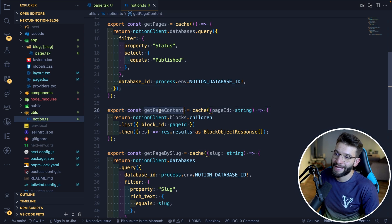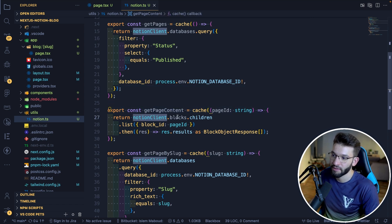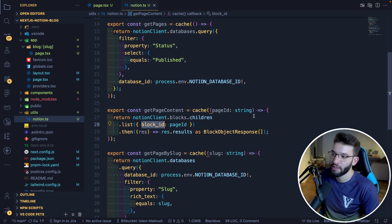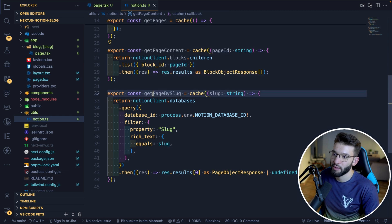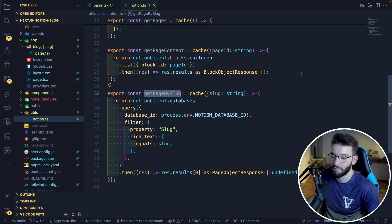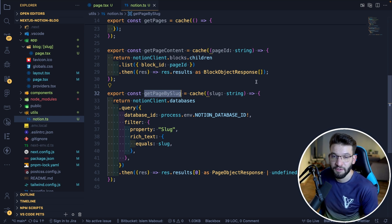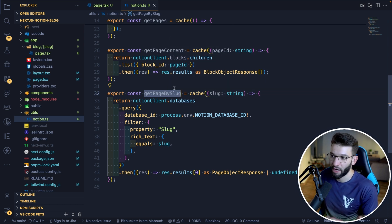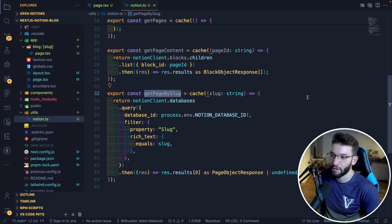To get actual page contents we use notion client blocks children with the page ID. To grab a page by slug, we use notion client databases query with the database ID and filter by the slug property — providing the specific slug value we want to filter for. Blog posts generally work using slugs where each post is identified with a unique slug, which is better for SEO and better as a developer.